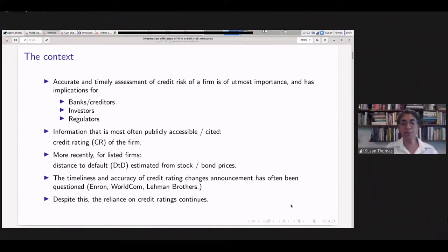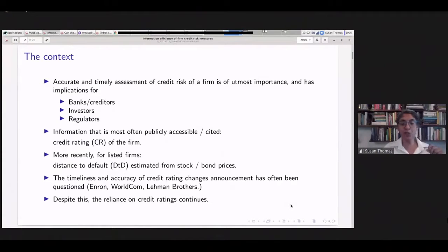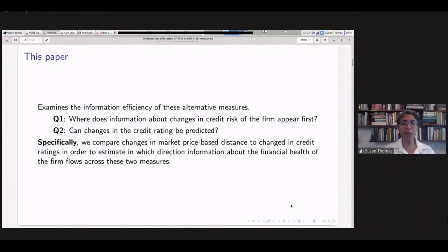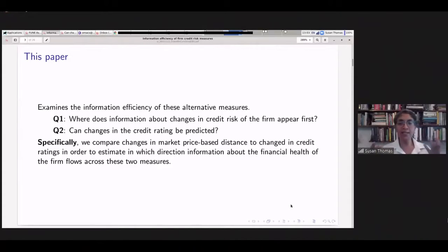Credit rating problems have come up in famous — or infamous — episodes worldwide: Enron, WorldCom, and Lehman Brothers, where ratings did not reflect deteriorating financial health. Yet regulatory norms on how a bank should assess credit risk before making a loan still rely on credit ratings. So it's a puzzle. In this paper, we ask: when we have alternative measures for assessing the credit risk of a firm, what is the information efficiency of these different measures? Which measure captures changes in financial health first?